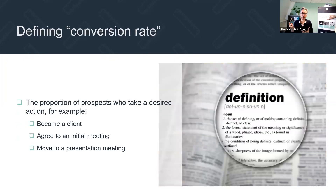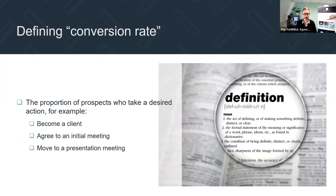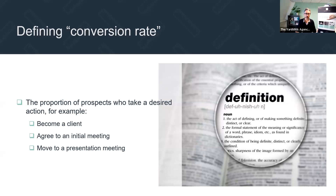The first thing we should do is define what I mean by conversion rate. It's pretty straightforward: it's the proportion of prospects — new inquiries — who take a desired action. That action might be becoming a client, agreeing to an initial meeting, or moving that meeting to a presentation meeting, because there's more than one conversion rate.